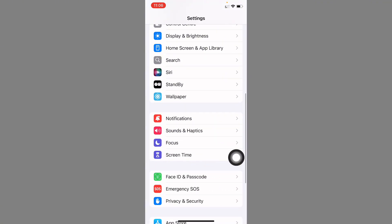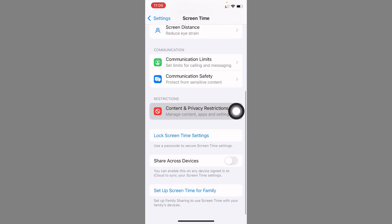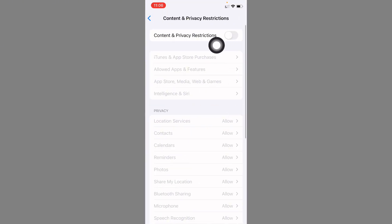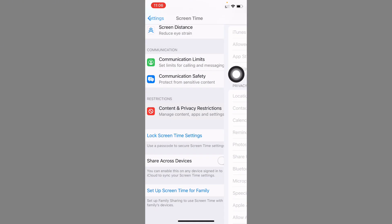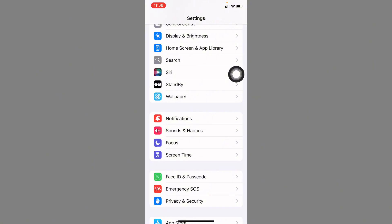From here, click on Screen Time. Now you need to click on Content and Privacy Restrictions and you need to turn it off. After this, go back. After doing all these settings, you need to check that your problem has been fixed or not.